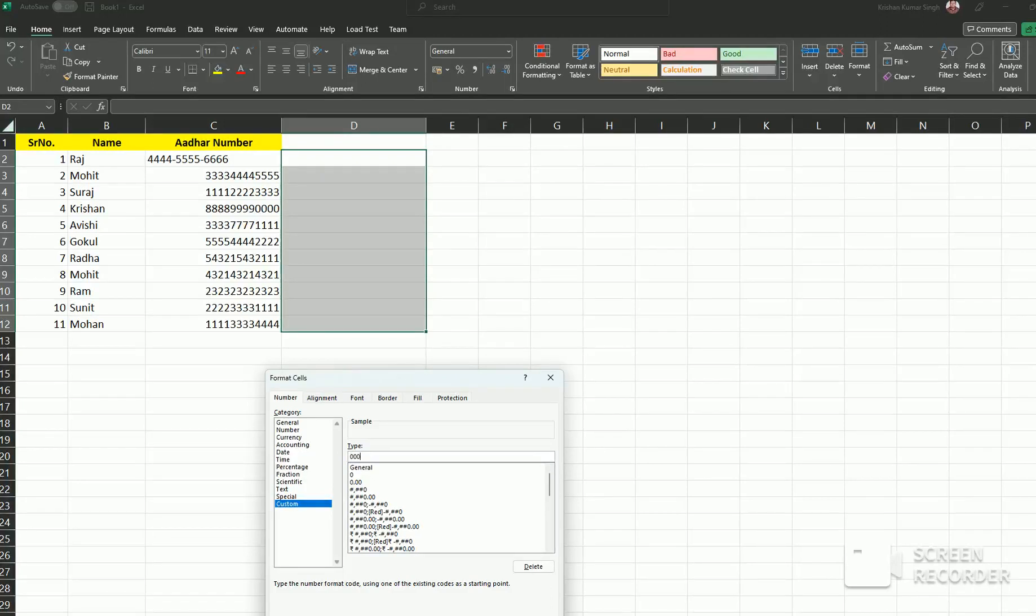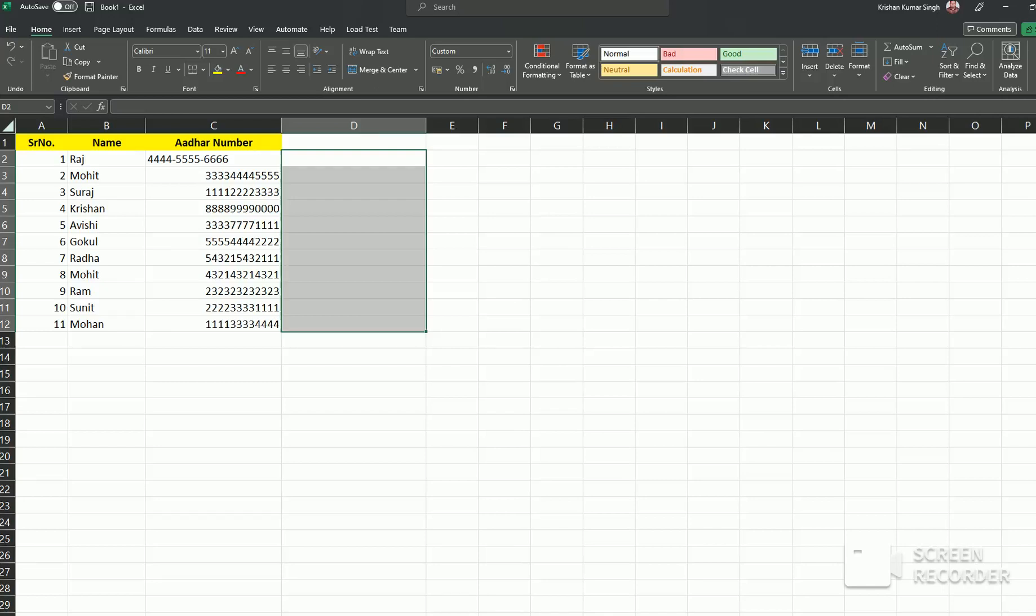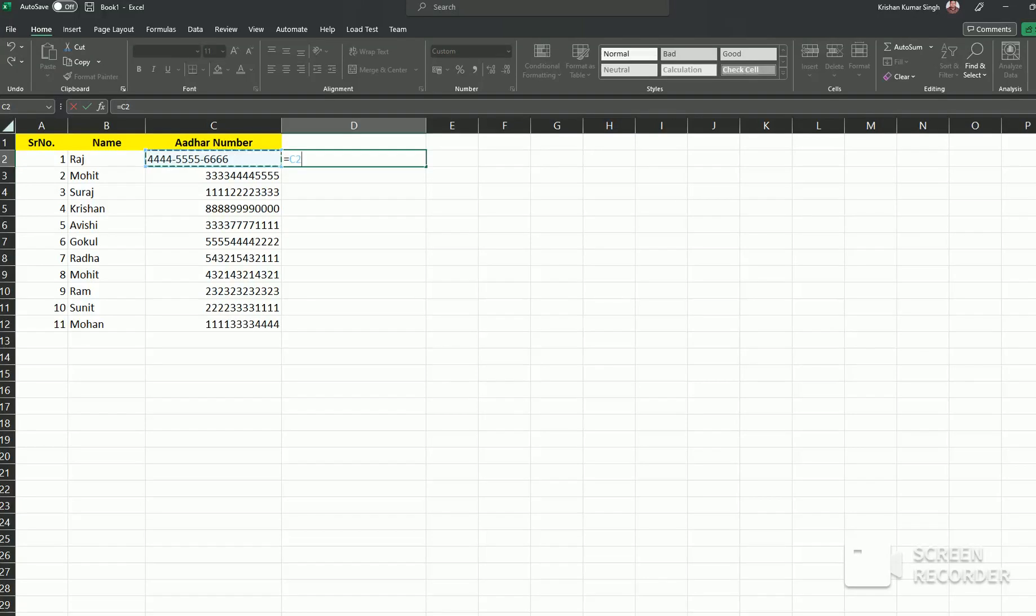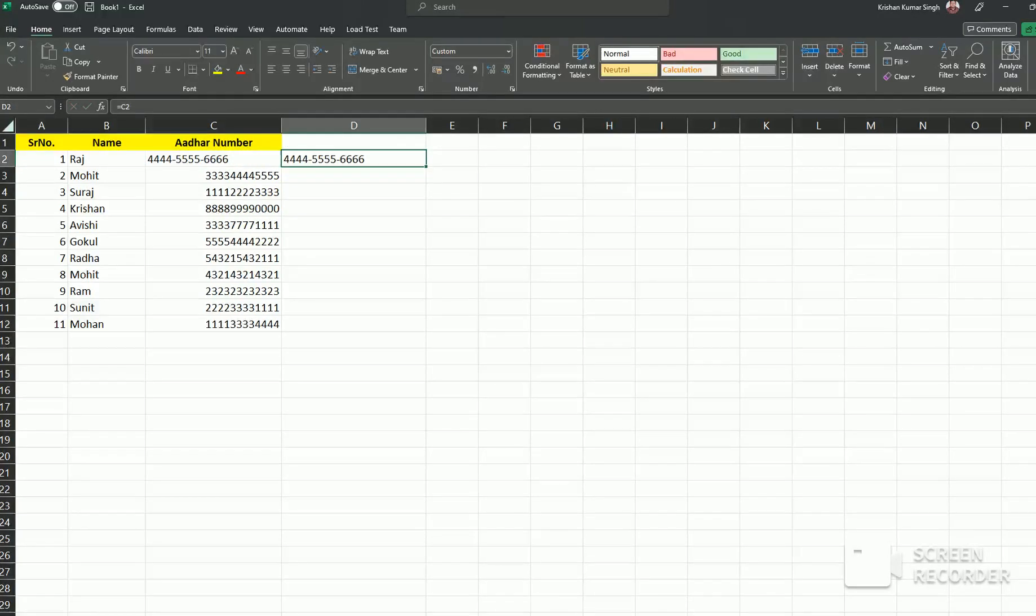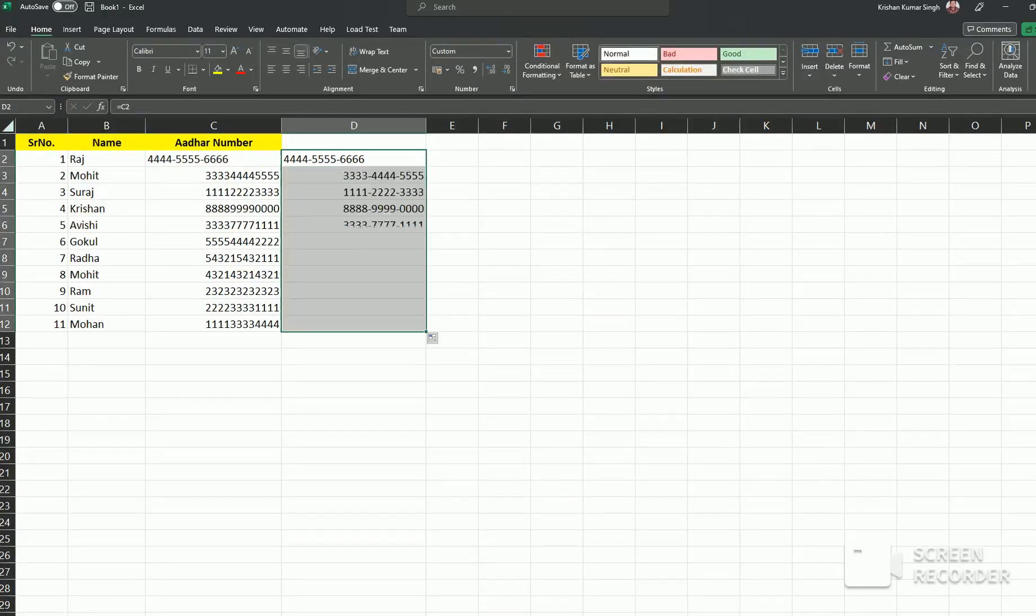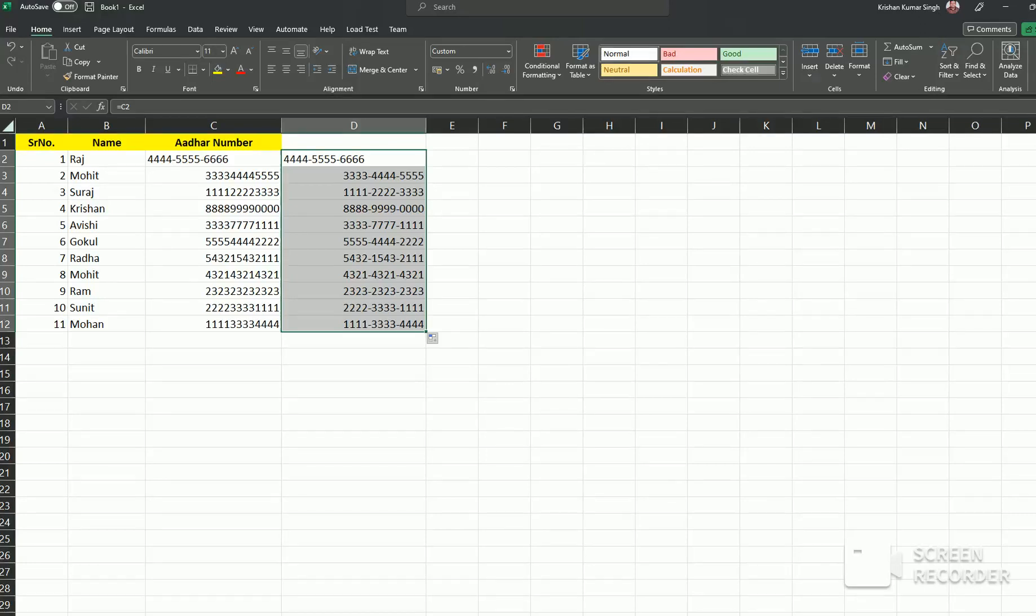Then you have to put in this format and click OK. After that, if you want, select this cell and drag it down. See, it easily arranges these numbers. Thank you.